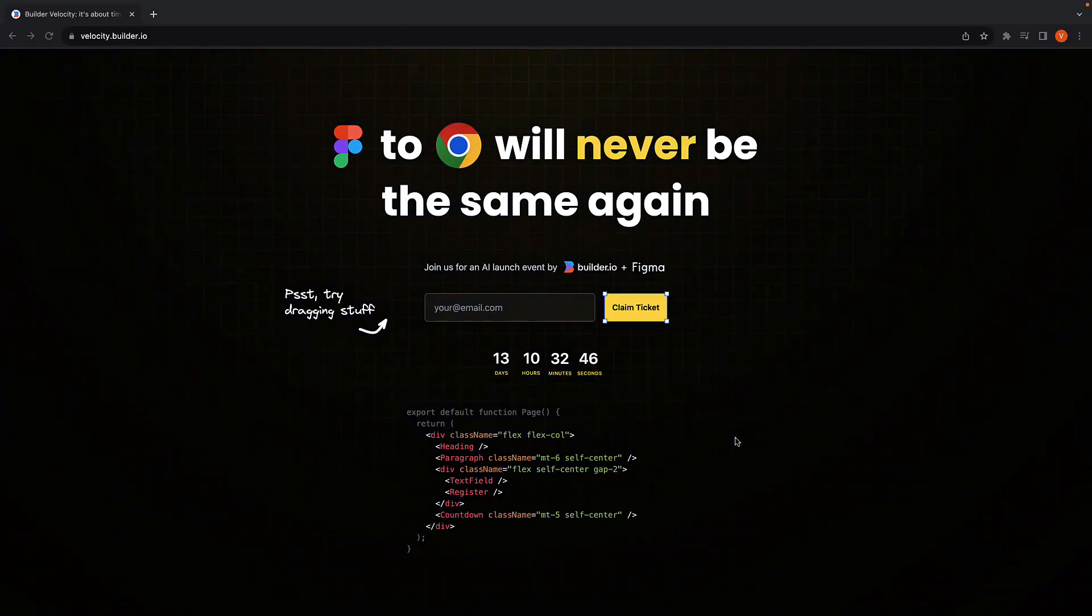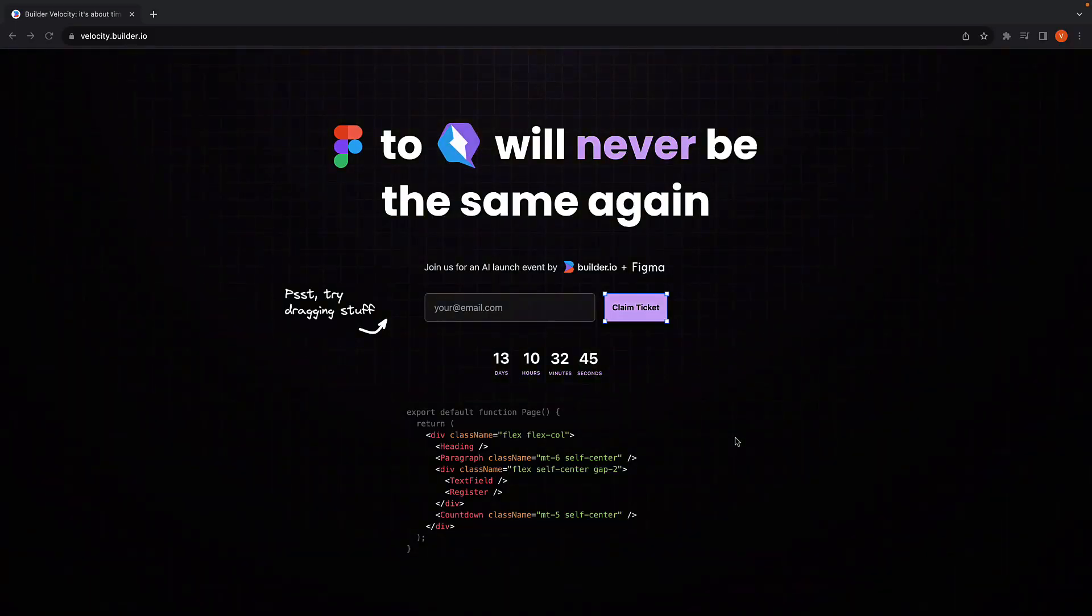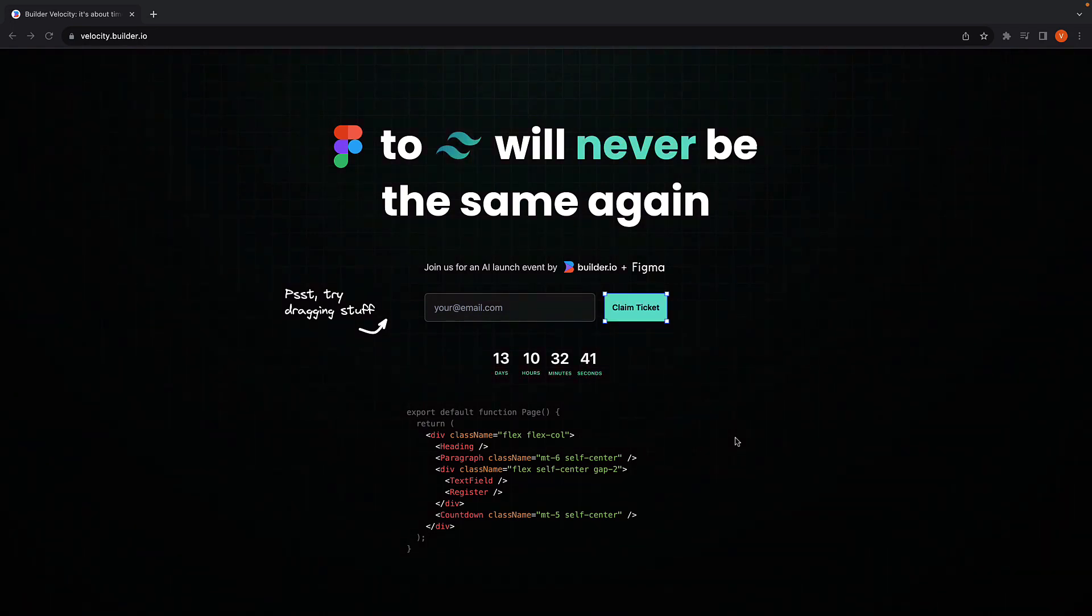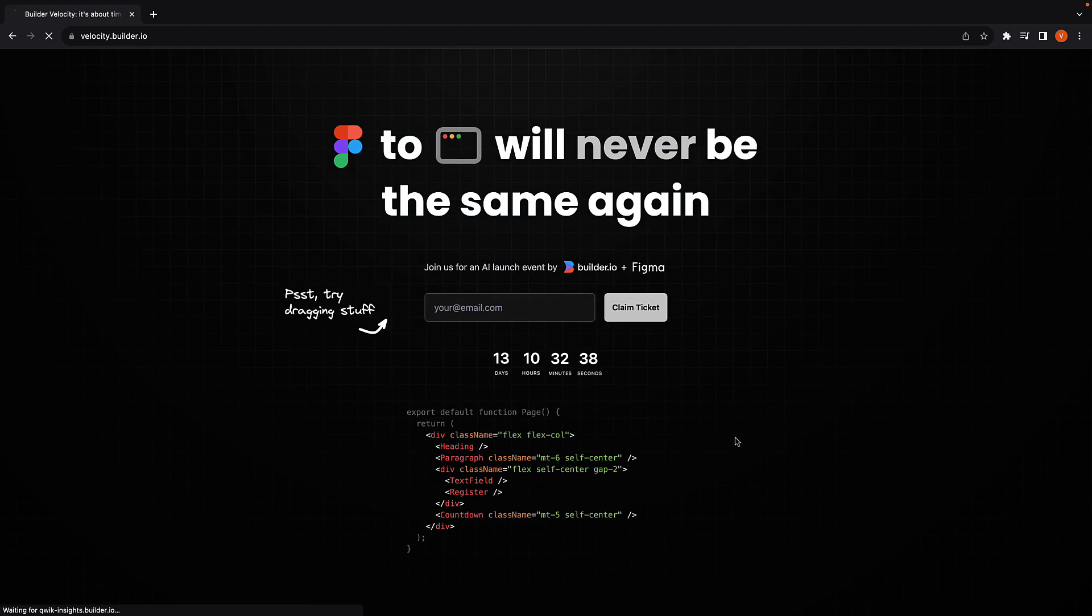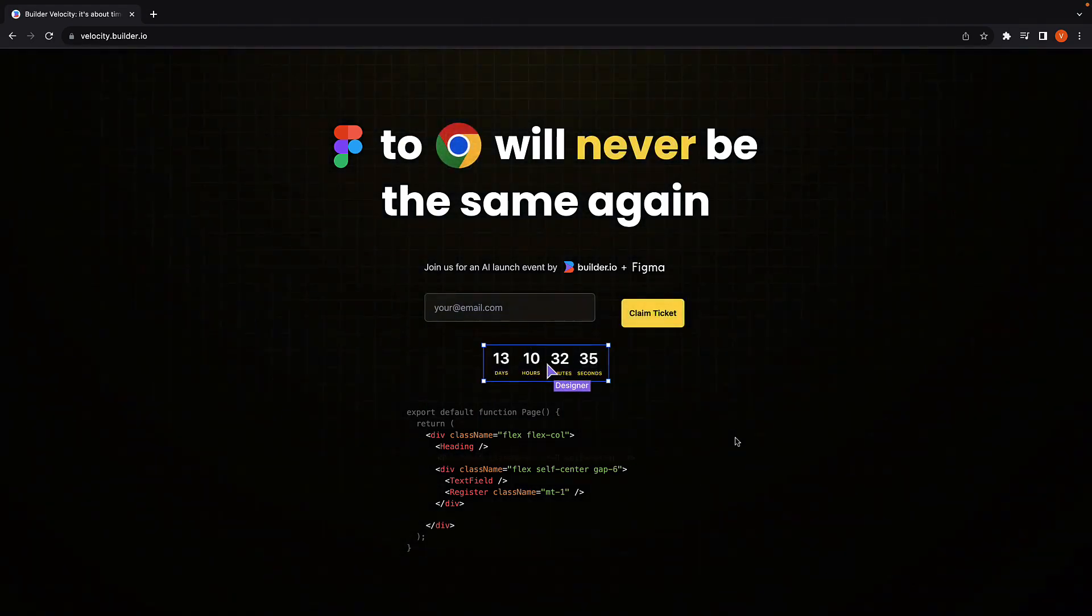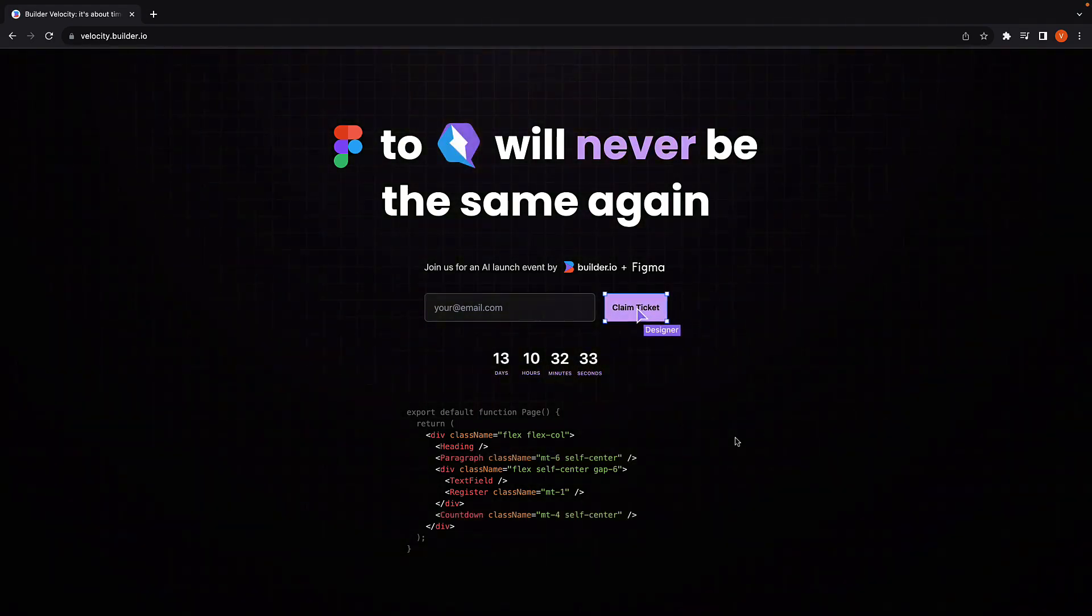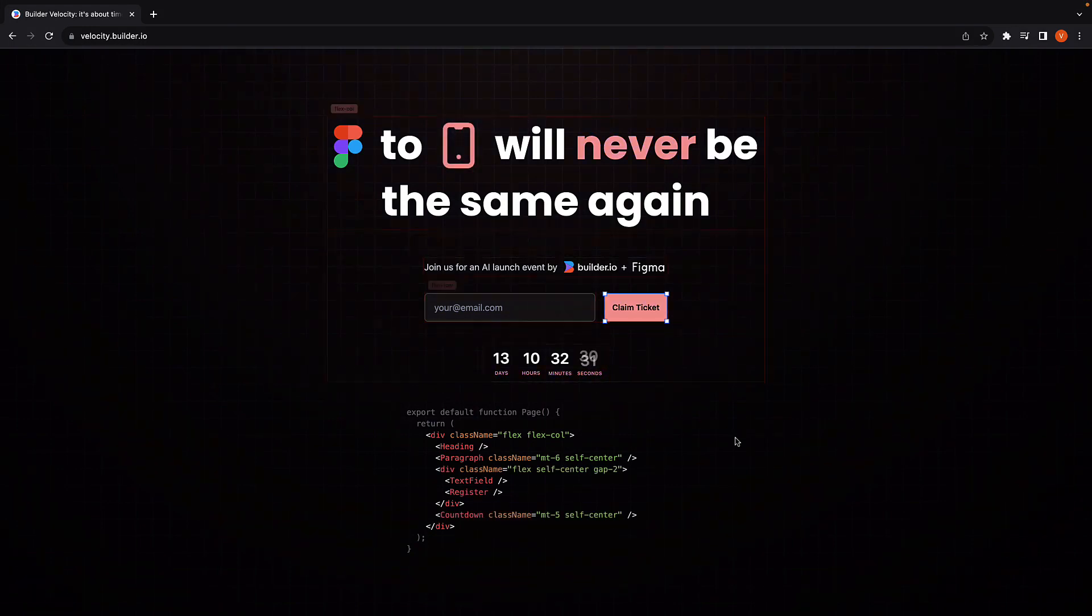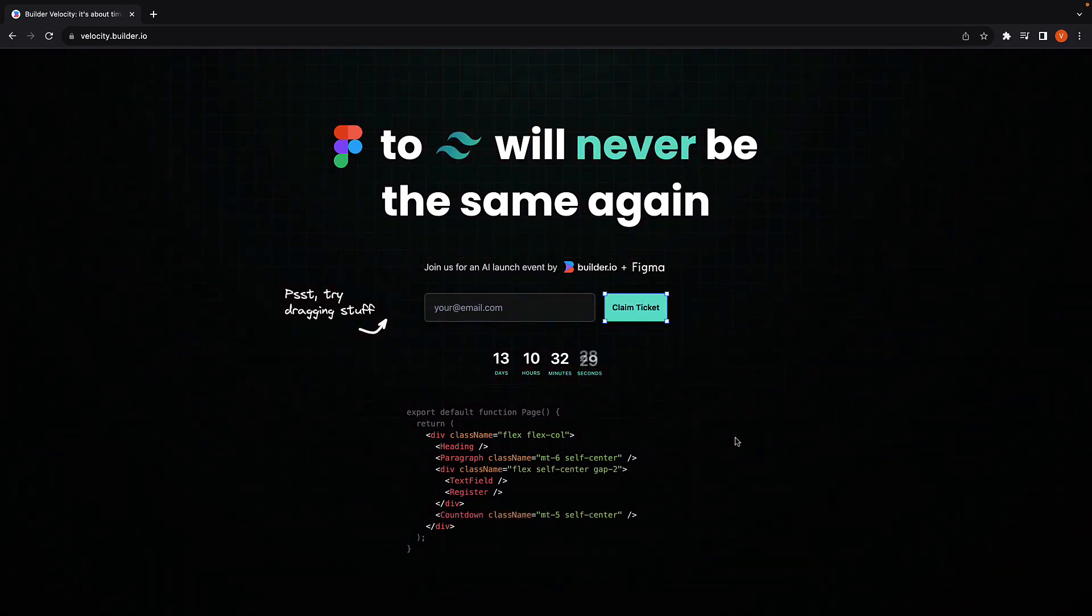If you have visited velocity.builder.io, you've likely noticed a designer cursor gliding into the viewport and tweaking the design and then exiting. We will recreate this experience using React and Tailwind CSS.